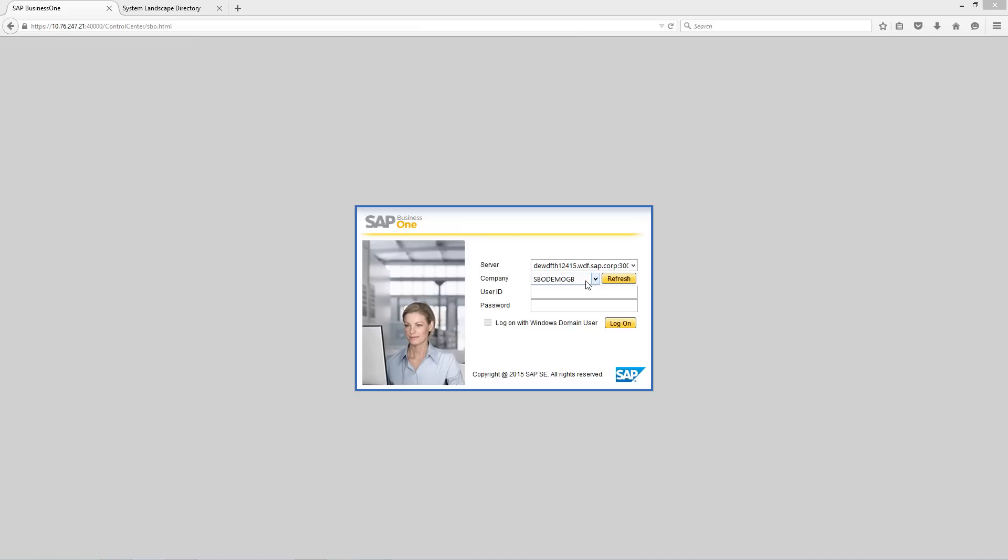In the control centre, we are able to log in by selecting our server, our company, and entering our user ID and password details.